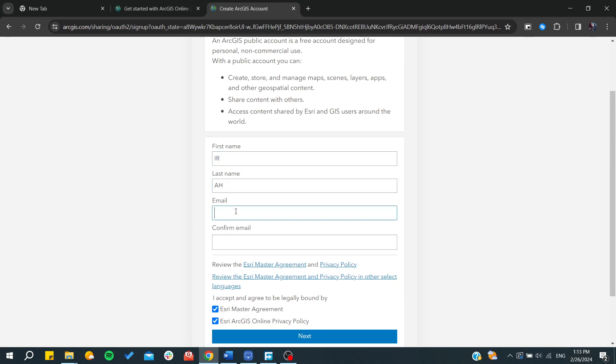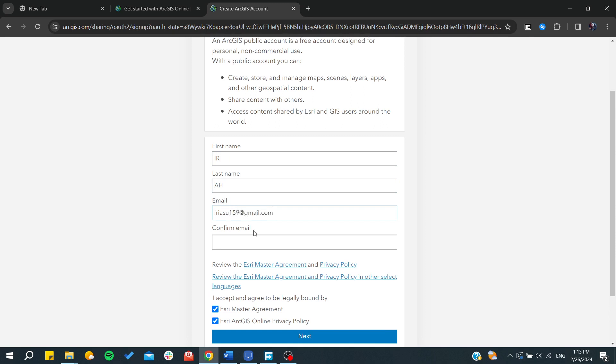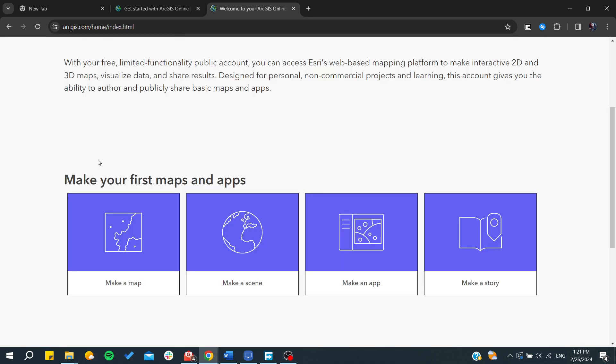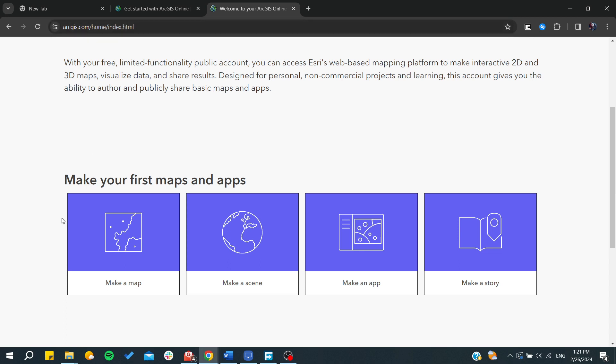And from here I'm just going to add my Gmail. So now that we have created an account and have our ArcGIS Online, you will need just to make sure you are on the home and index.